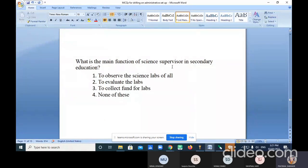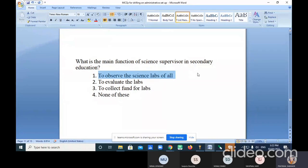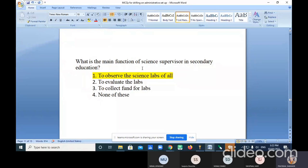What is the main function of a science supervisor in secondary education? Options: to observe the science labs of all, to evaluate the labs, to collect funds for labs, none of these. The correct answer is option one — to observe the science labs. The science supervisor post is at the district level and is related to secondary education only. He is supposed to send the report to the district education officer.